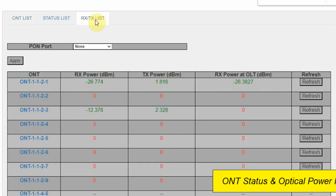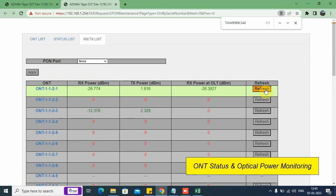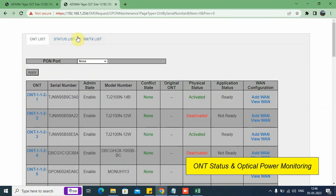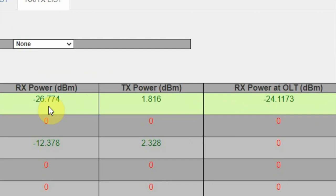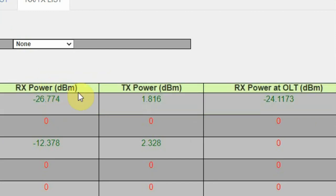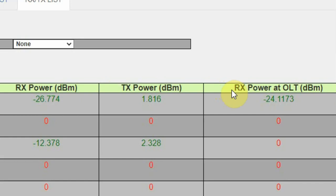Let us also check the optical power. We click the RXTA tab and there is a refresh button to manually fetch the latest power from the OLT or the field. We go back to this tab and see the latest power fetched — this is minus 26 dBm Rx power. This is the power received on the ONU from the PON port of the OLT. Tx power is the power transmitted from the ONU PON port towards the OLT PON port. Rx power at OLT is the power transmitted from the ONU and received at the PON port of the OLT.